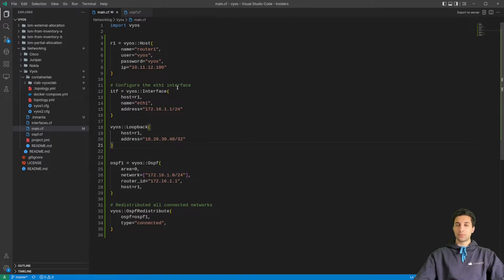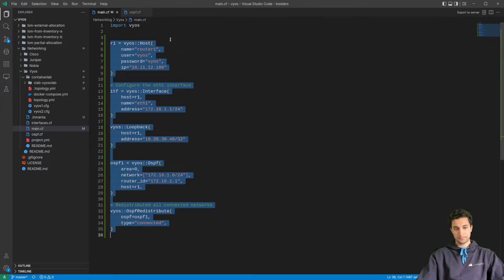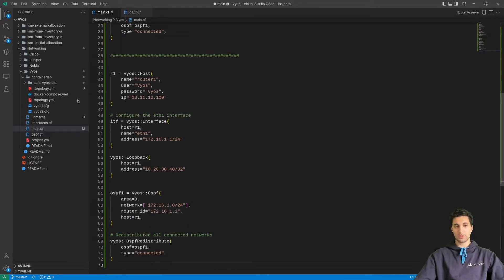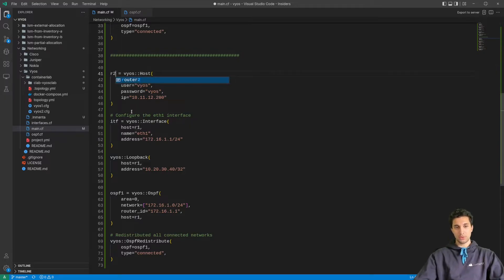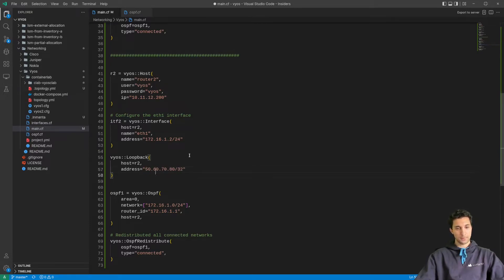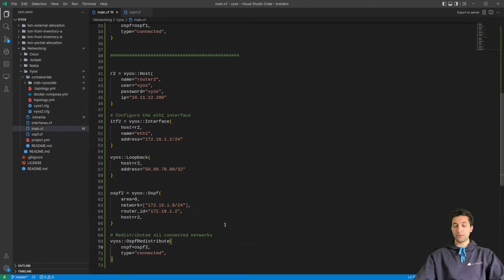Now I need to repeat the same process for router 2. I'm going to grab all of this, paste it, separated. This is going to be router 2, management IP is 10.11.12.200. References changed to r2, interface address is 172.16.1.2/24. For the loopback, let's go with 50.60.70.80/32. Now let's see if I made any mistakes and if we can compile this model.